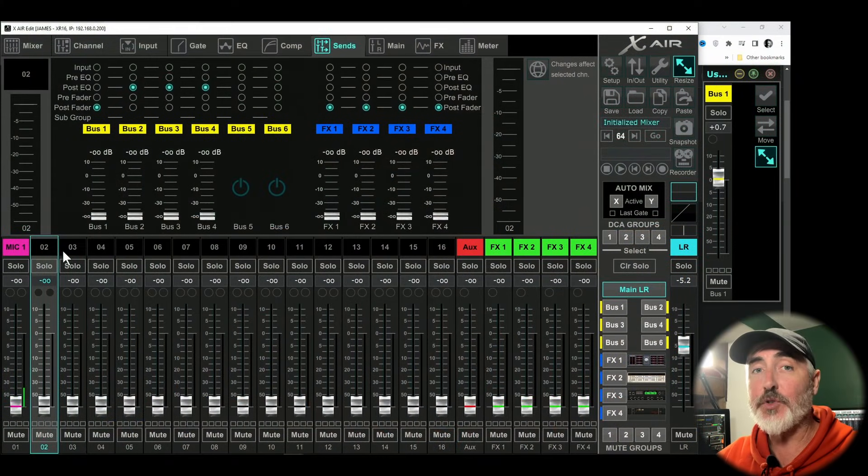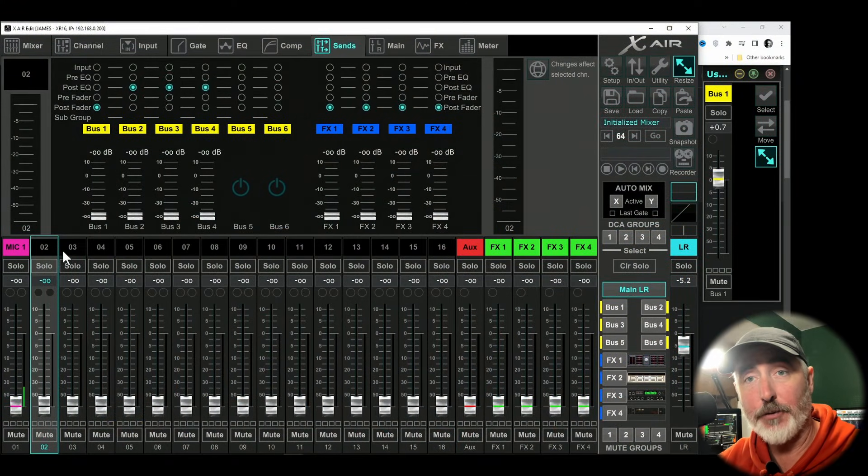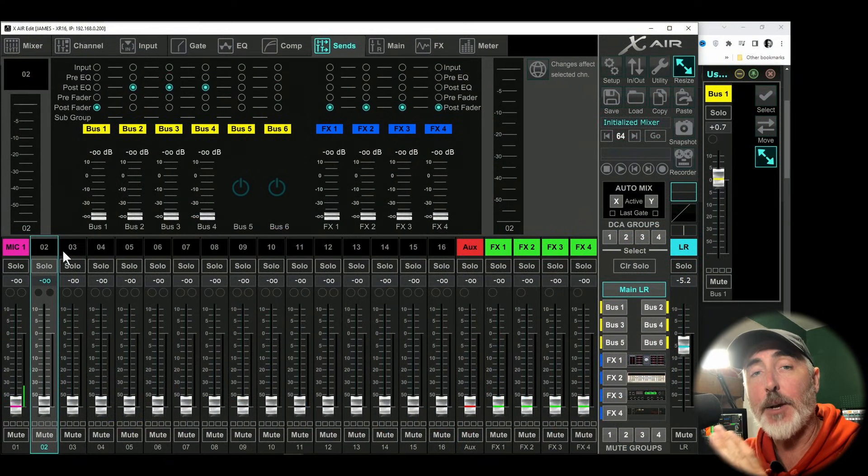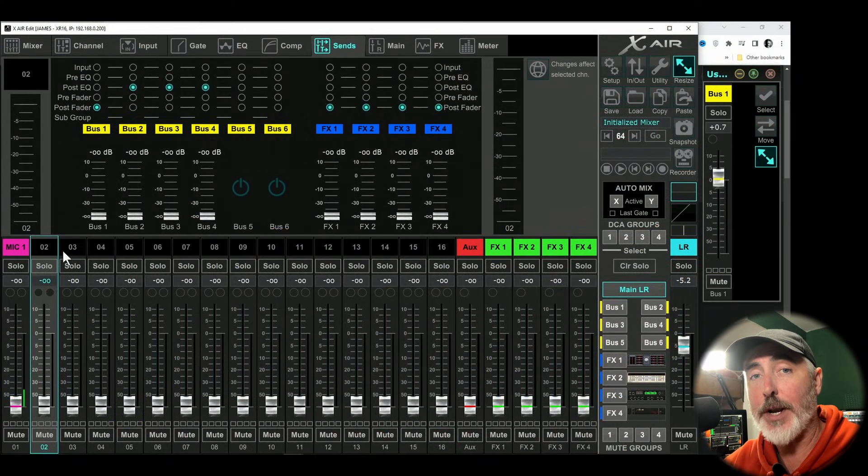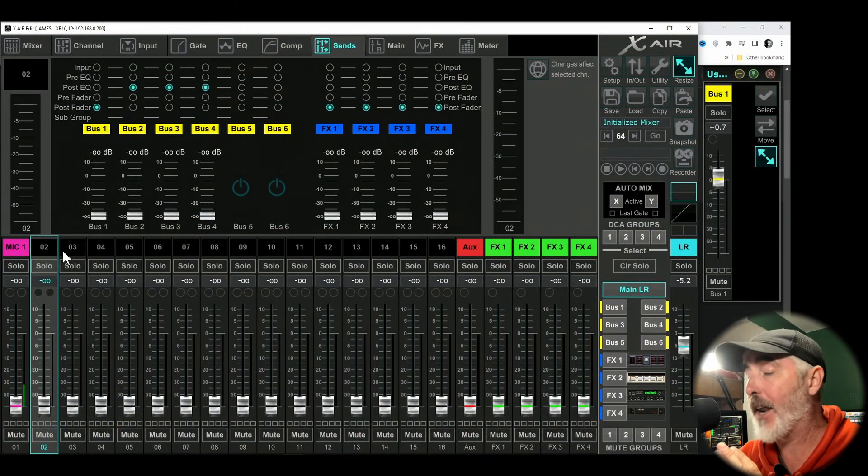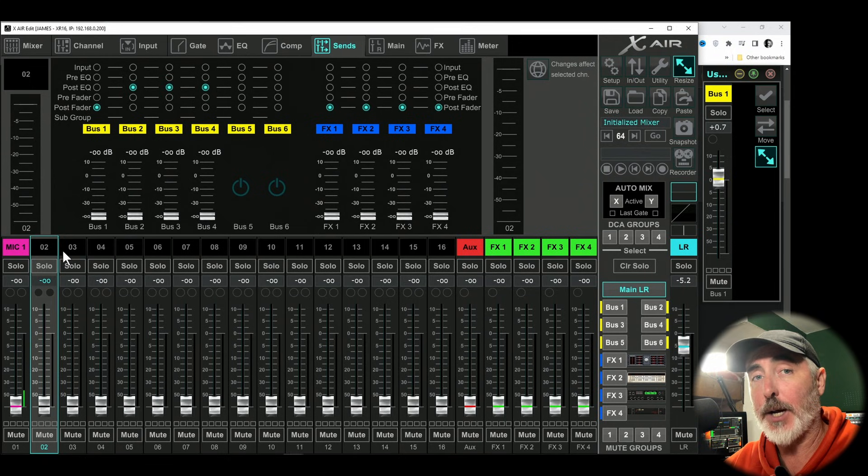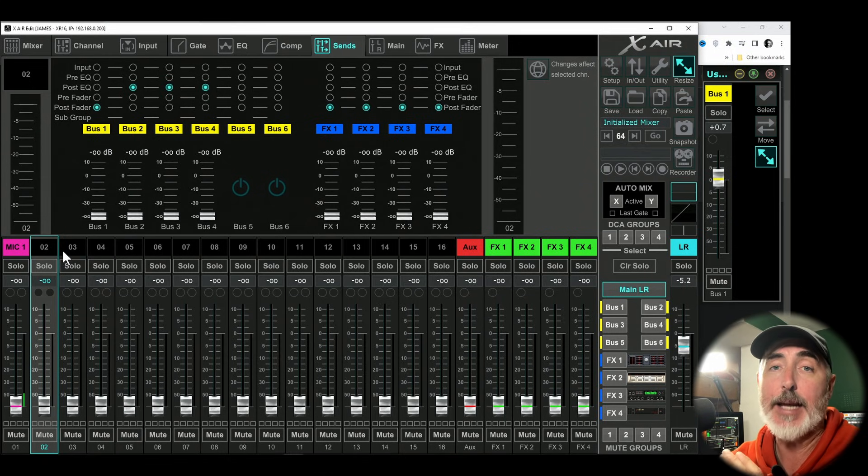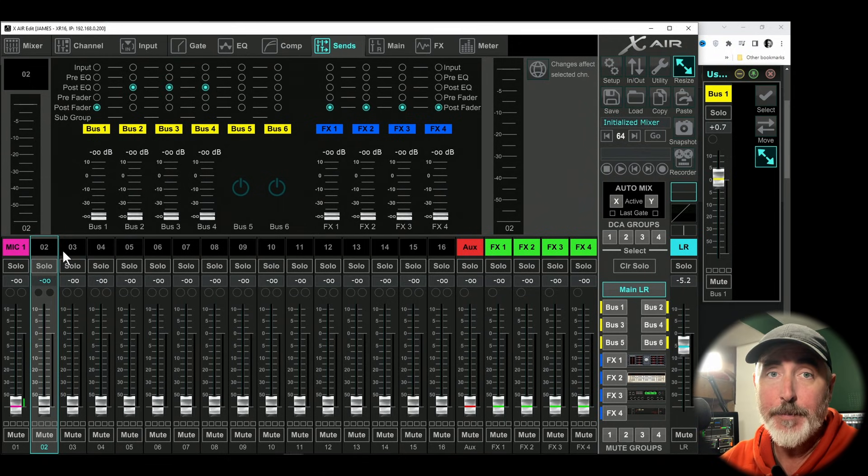Now that we have our aux set to pre-fader, it's time to send some level. For this demonstration, I have a microphone here and it's set up on channel one, and then I have a speaker set up on aux output one.